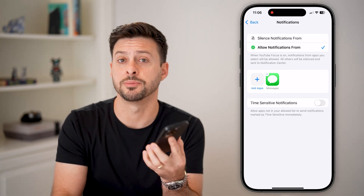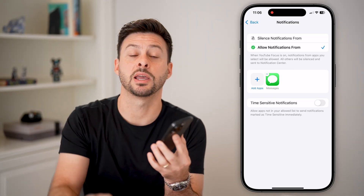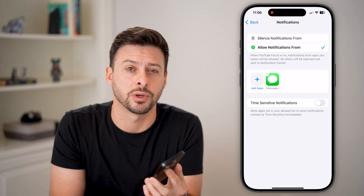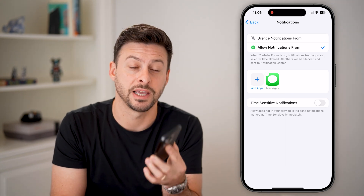I hope this helps. If it did, hit the Like button below and leave a comment if you still have any questions. Thanks!